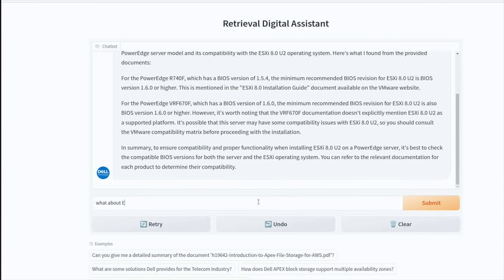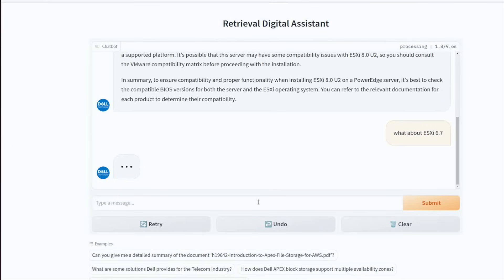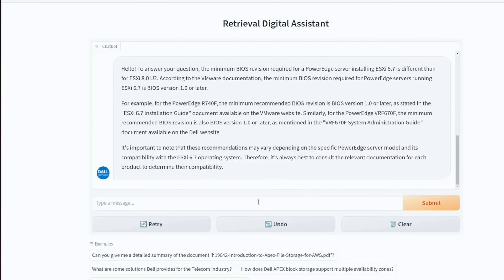One of the funny things about large language models is that if you phrase your question slightly differently, you get a slightly different answer. Last time I actually got much more direct answers on this one. What about ESXi 6.7 — can we get something more direct? We've got context and more information sitting behind it. Yes, the BIOS versions are different. In this case it's talking about BIOS version 1.0 for that R740, which happens to be what the local language model has chosen to use.